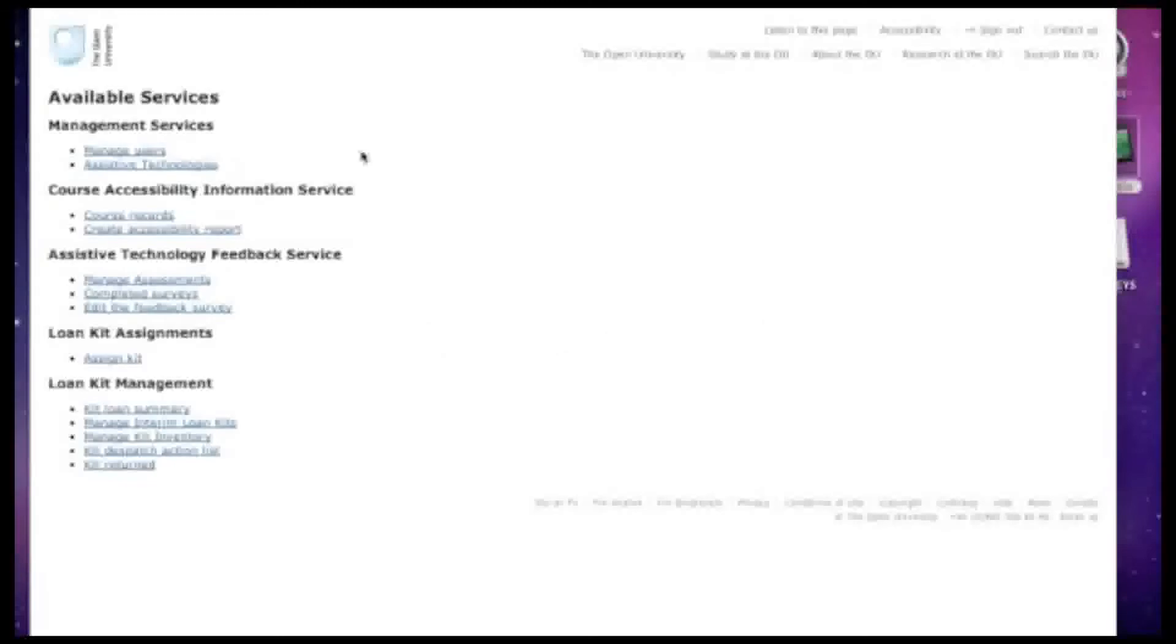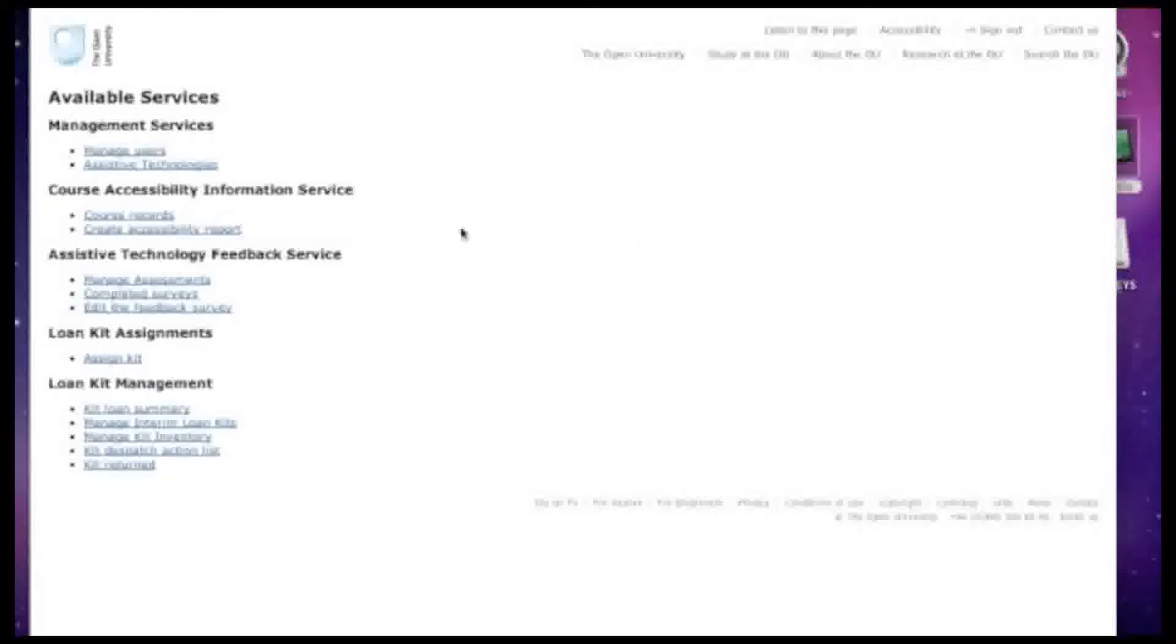The second aspect of EU4ALL at the Open University is a set of related information services called e-services. We're going to look at three of them in this video. First of all, we're going to look at the course accessibility information service. This is a service which provides information to students or prospective students about the accessibility of different courses and different modules within a course. Let's take a look.